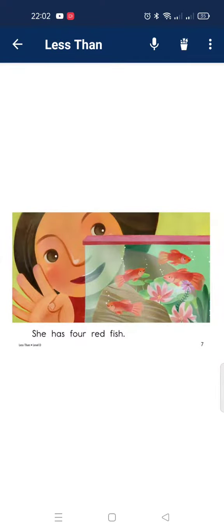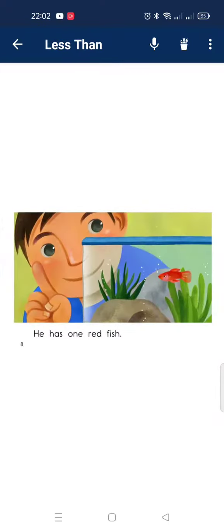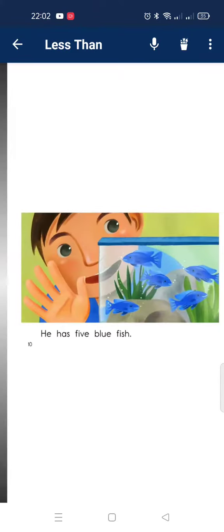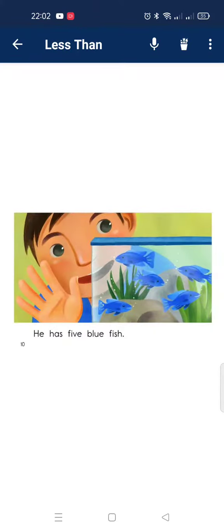She has four red fish. He has one red fish. One is less than four.